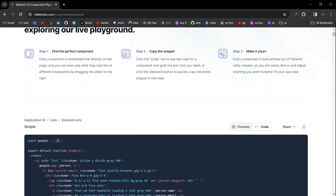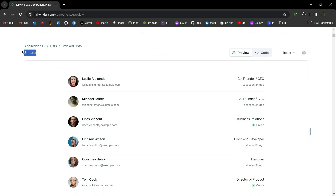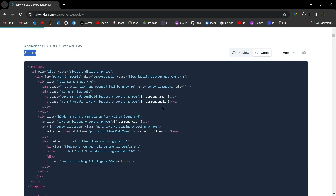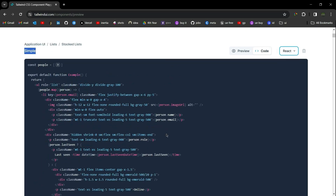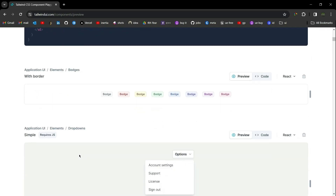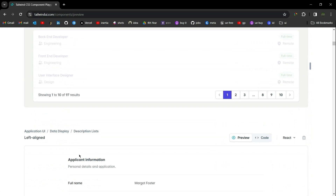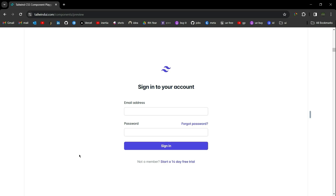Let me show you some of its components. Here we have a list component — you can preview it and see the code. You can change the framework according to your need, and simply copy the code and paste it into your component. Let me show you some more components. That's it from my side. Thank you guys for watching this video — please like, share, and subscribe. Take care.